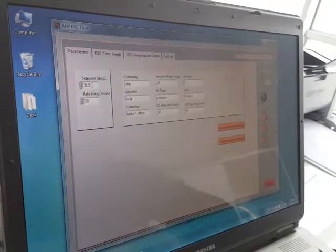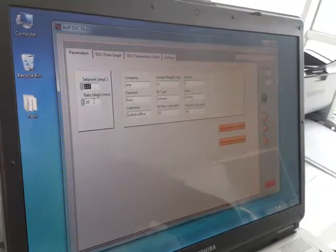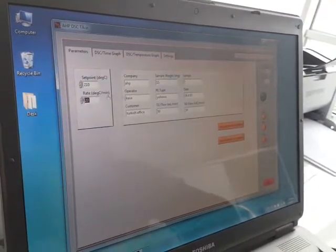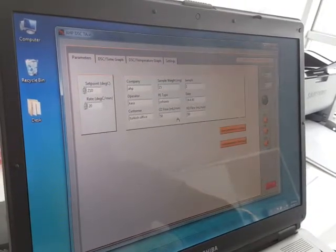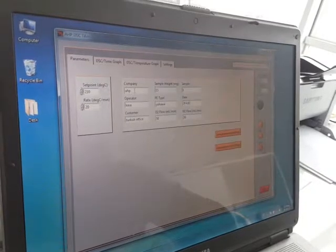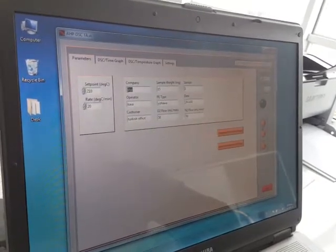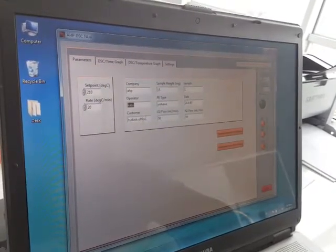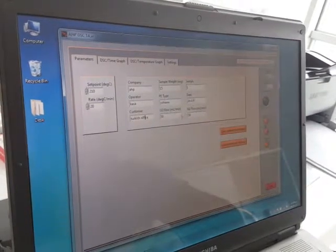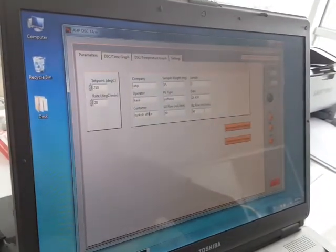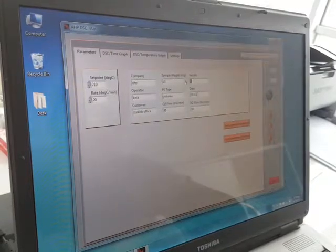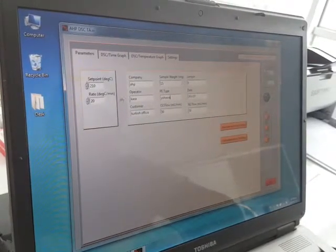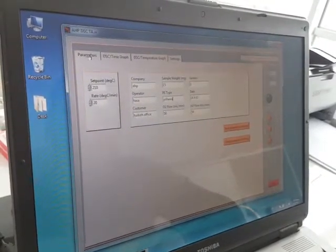At the first page you have the set point temperature, the temperature increase rate, and general information of the sample such as sample weight, company, operator, customer, auto flow and flow, date, time, sample number.